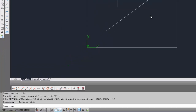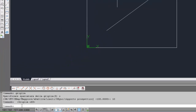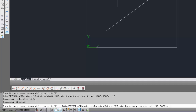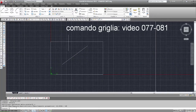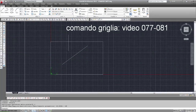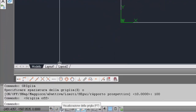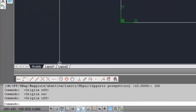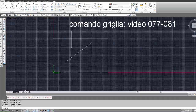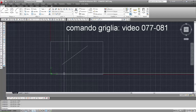Quindi andiamo a vedere il menu in AutoCAD. Inseriamo il comando griglia. Ora, il valore della maglia della griglia è 10. Impostiamo l'accendo così vedremo visualizzata la griglia. Poi possiamo attivare o disattivare la griglia con il pulsante della barra di stato, come abbiamo detto nel video 7781. Ora lasciamo attivata la griglia e vediamo la griglia che si estende all'infinito.